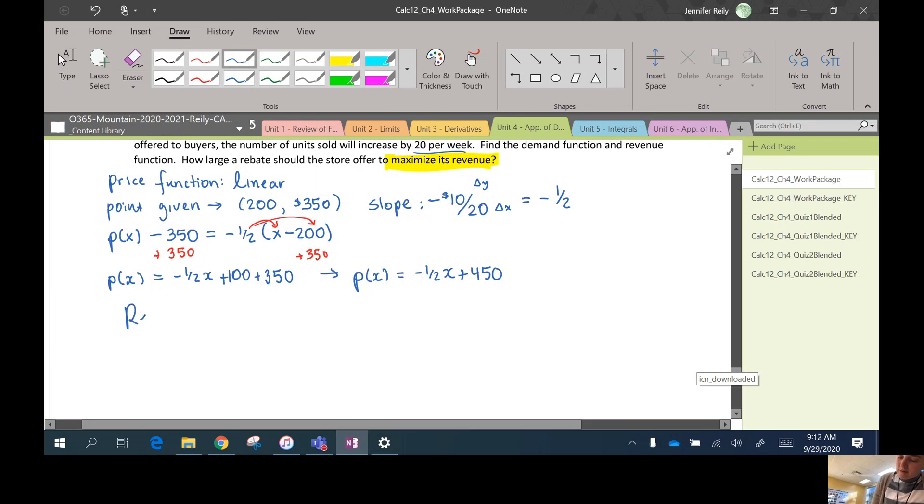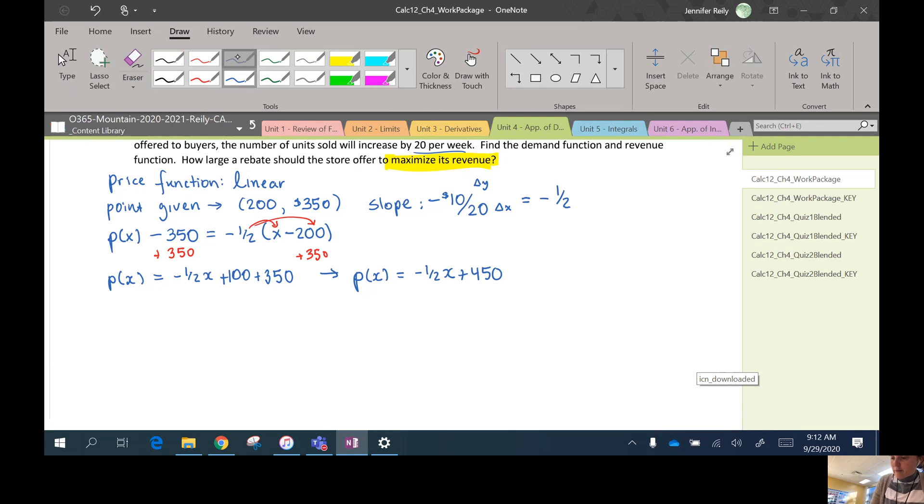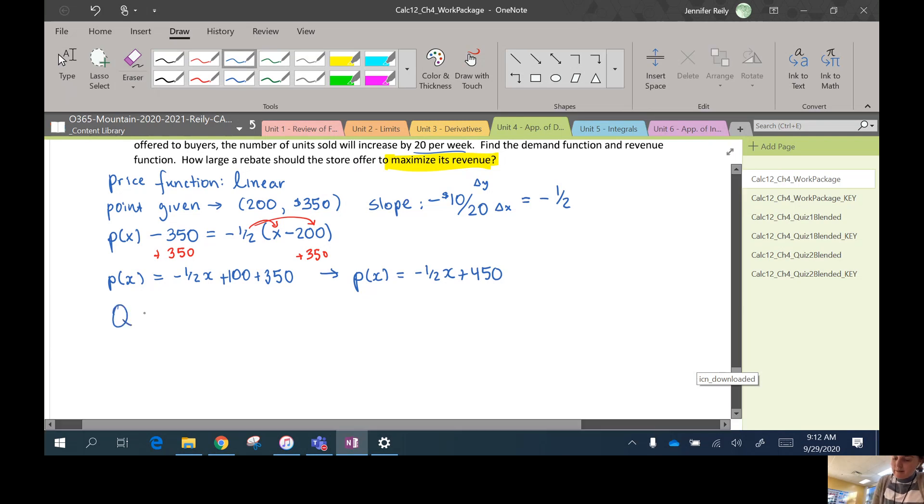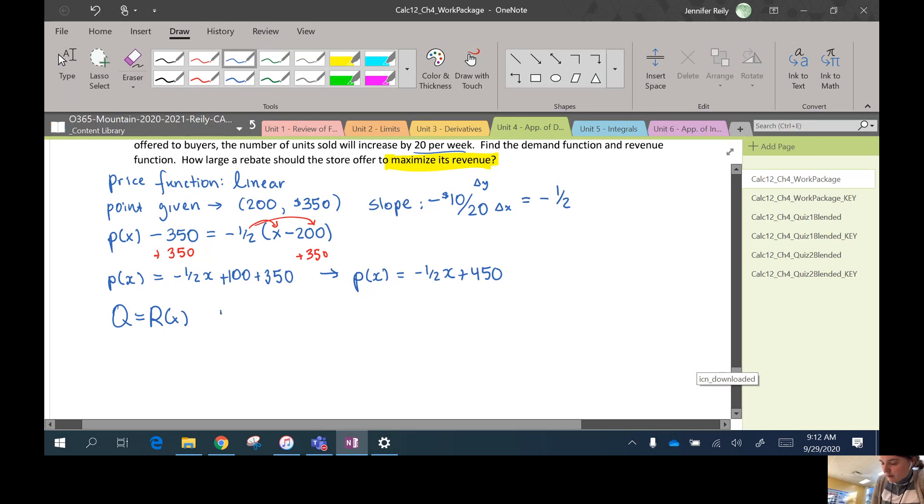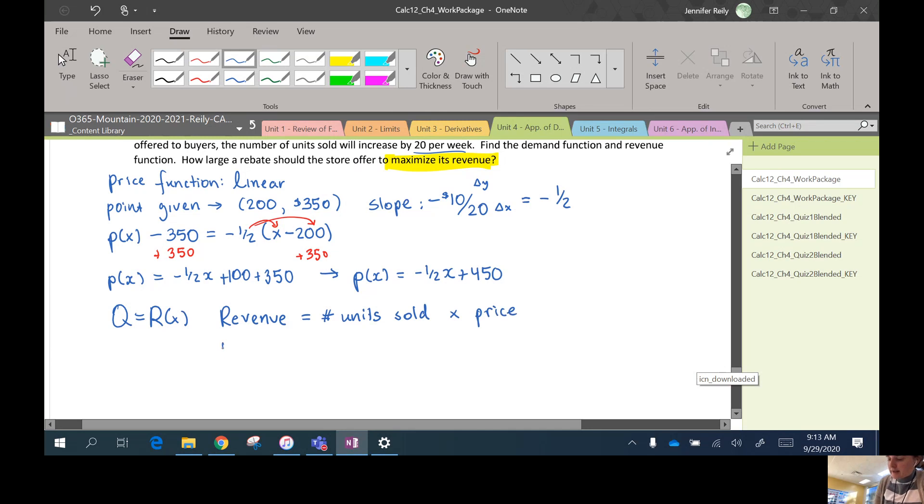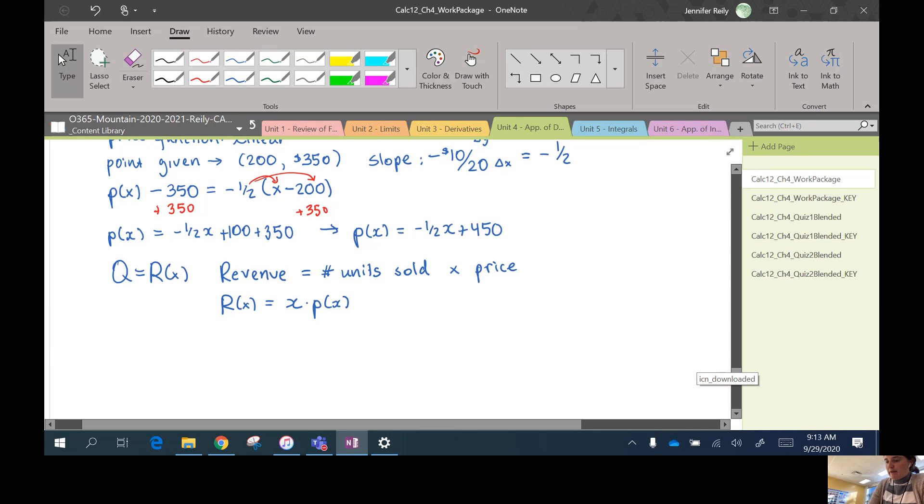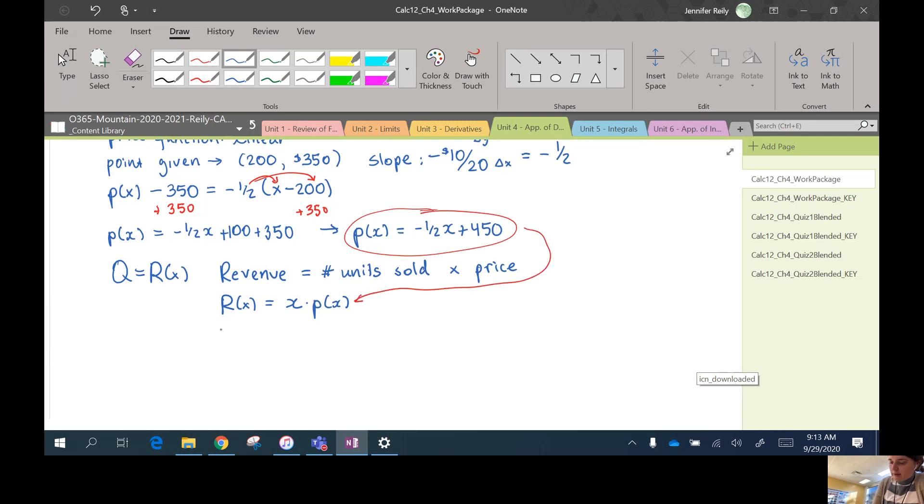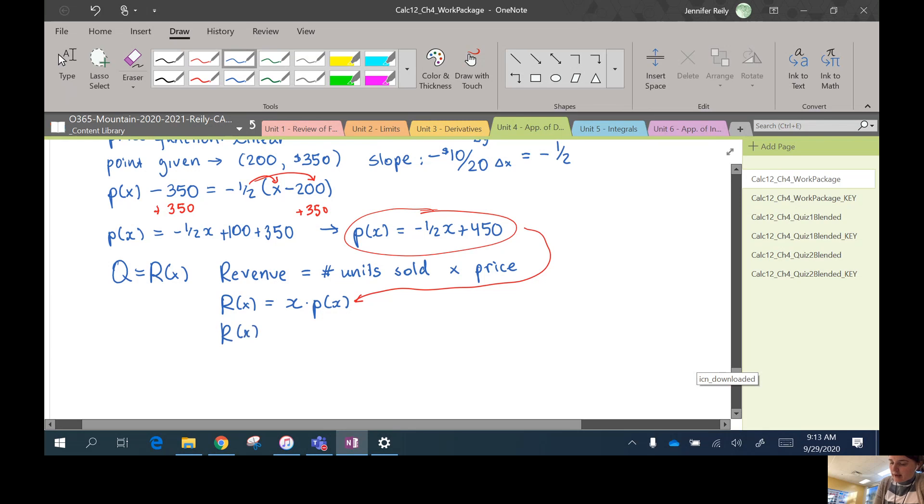So before we were using Q for the quantity we want to maximize or minimize. Here we're going to label it R for revenue. Revenue equals number of units sold times price. Right? So for us, R(x) would be the number of units sold is x, and the price we sell them at is P(x). We've already defined what P(x) is, so we're going to plug that in there.